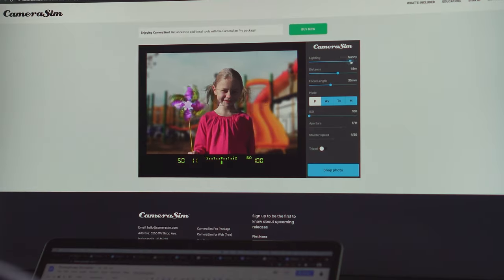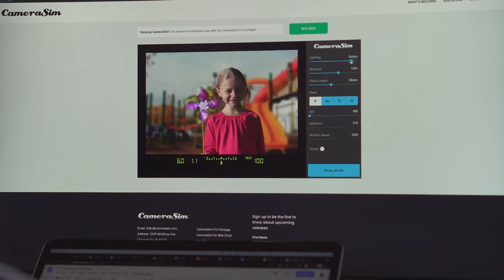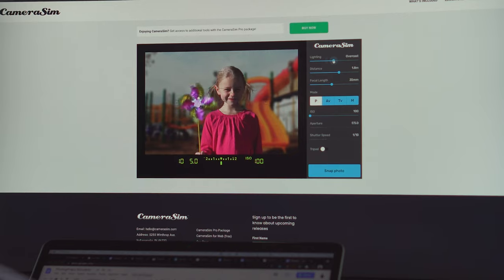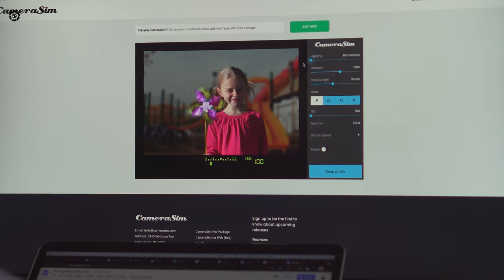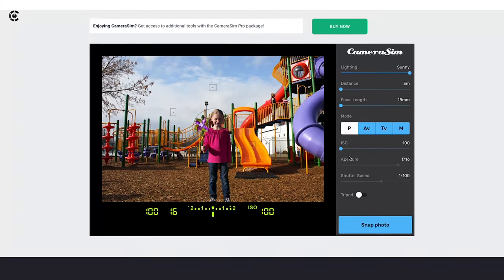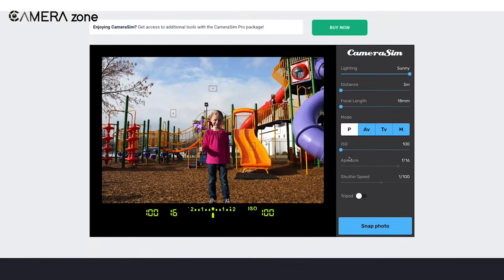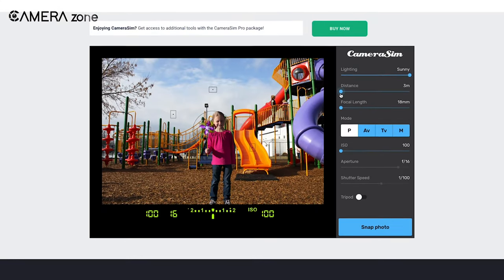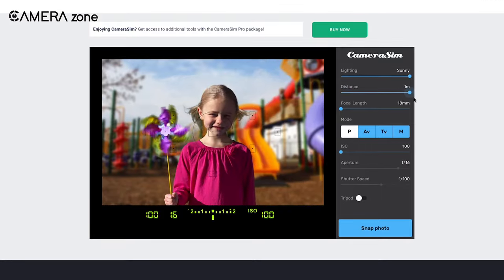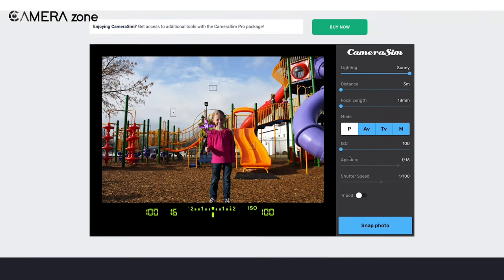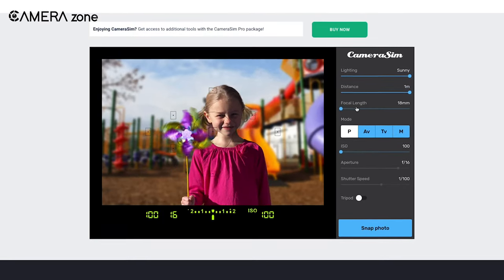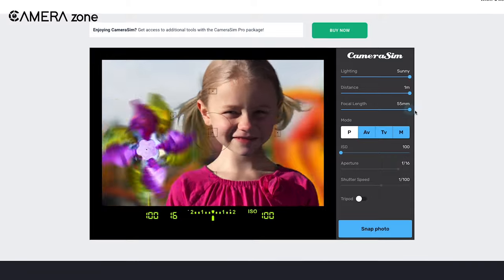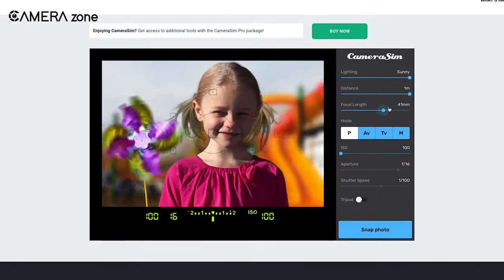You can adjust the amount of light in the environment to replicate daytime or nighttime shooting. Additionally, it has a distance slider that lets you place the subject near or far away from you. The next slider lets you decide on the focal length of the lens.